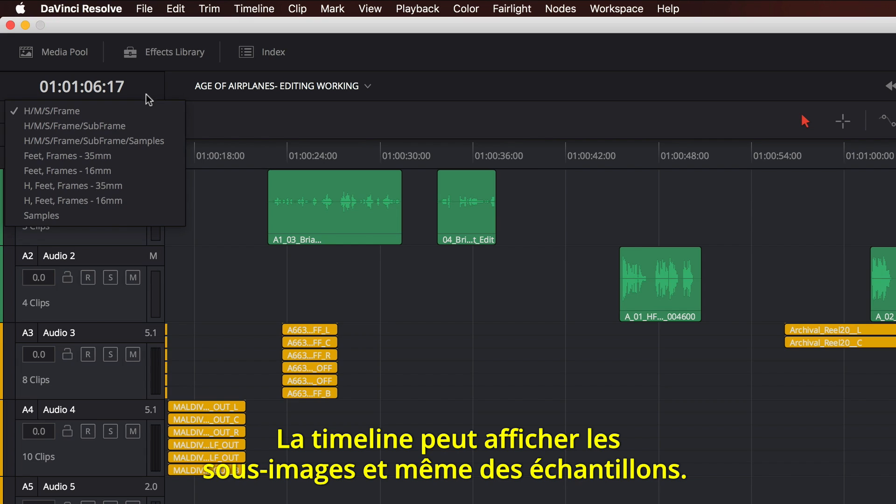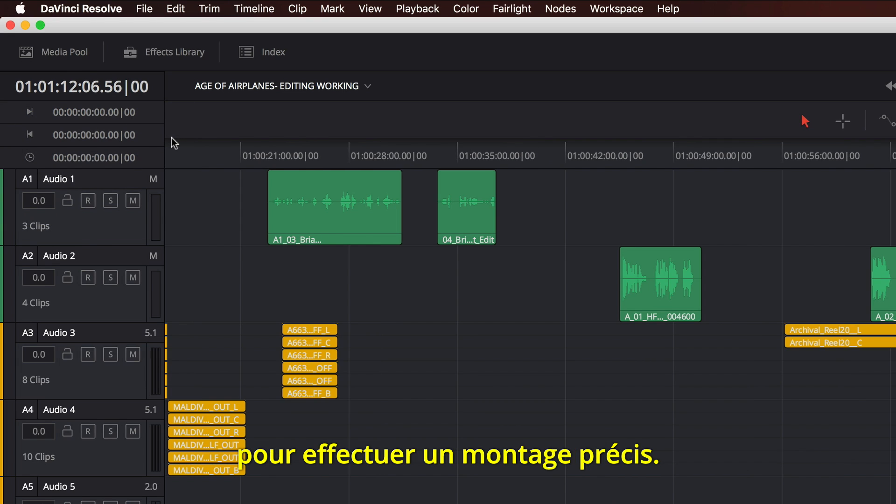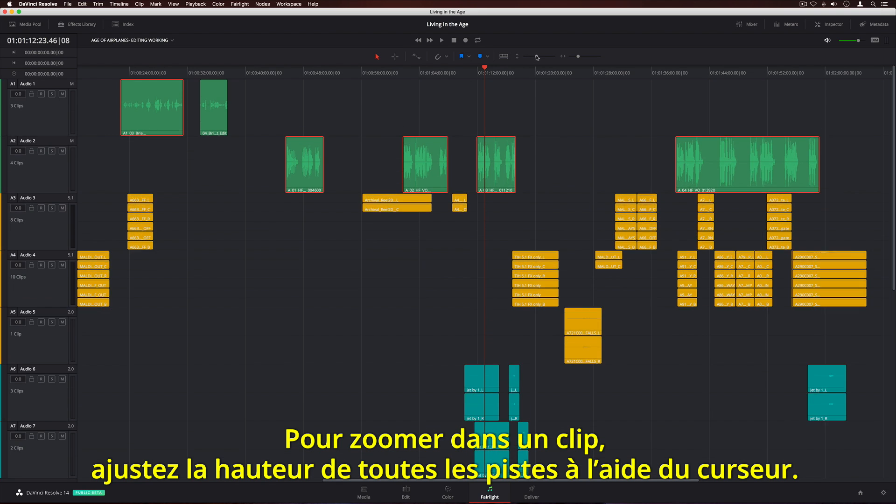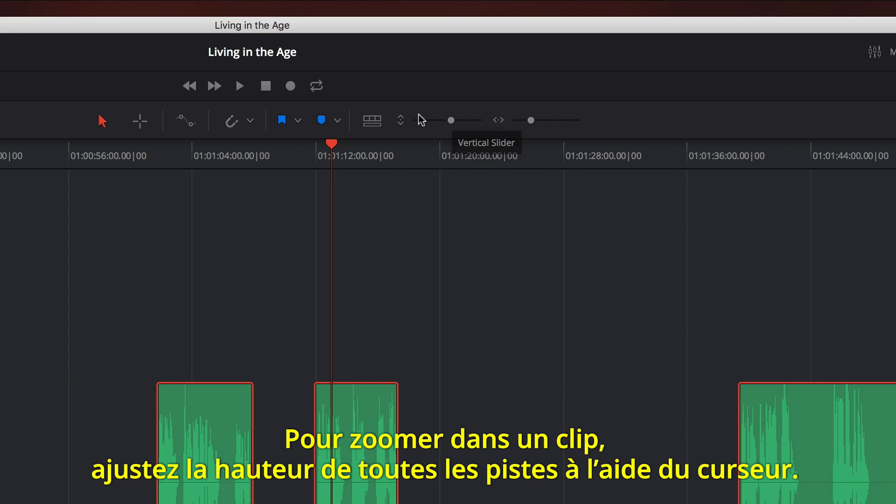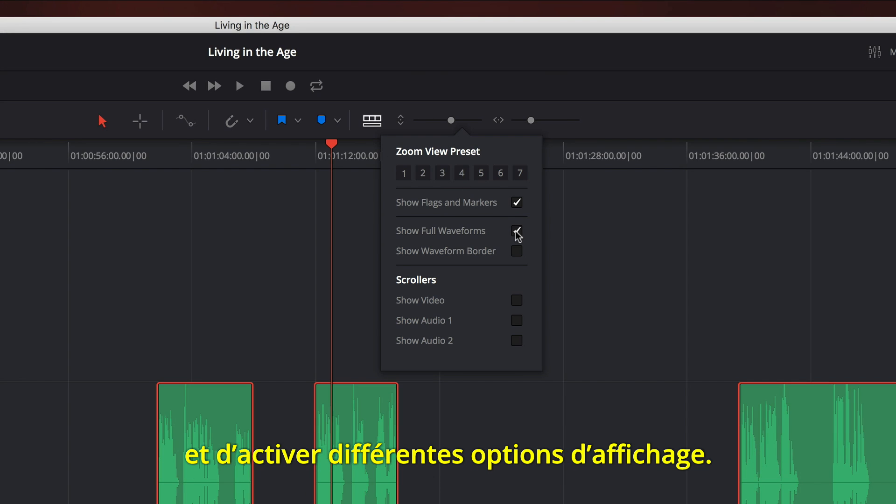The timeline can display subframes or even samples, and the ruler under the playhead changes accordingly, so you can make precise edits. If you want to zoom in on a clip, you can adjust all track heights with the slider. There's also a menu for selecting zoom presets and turning on different view options.